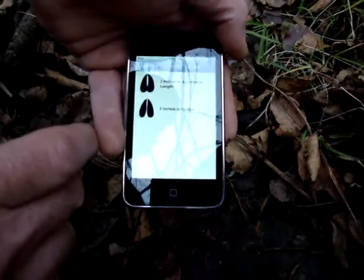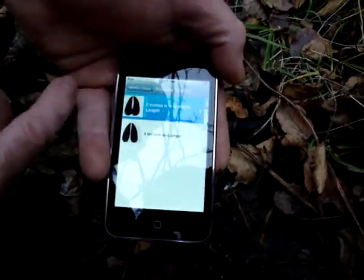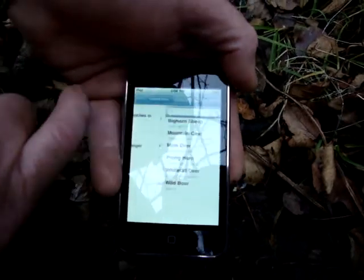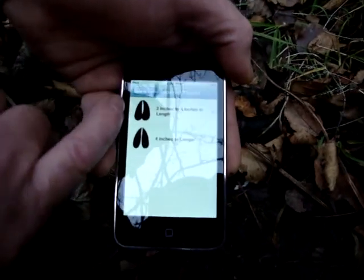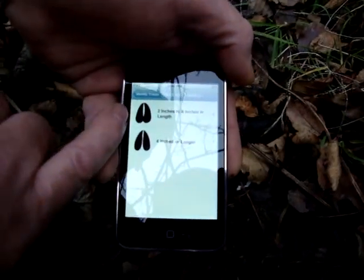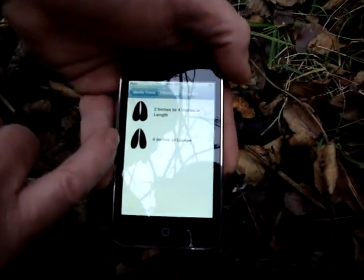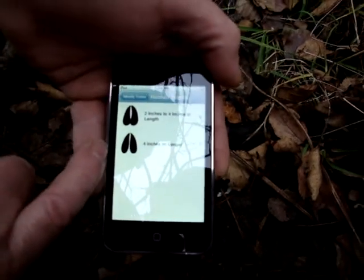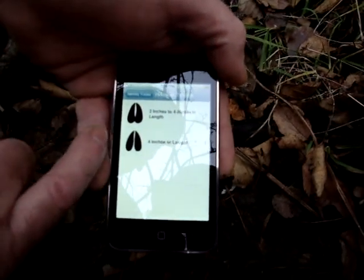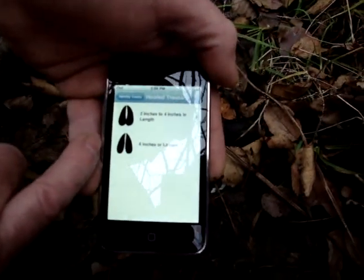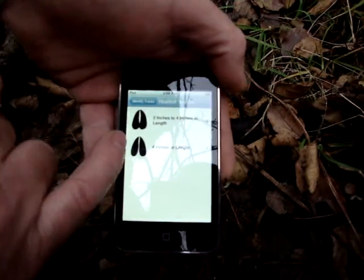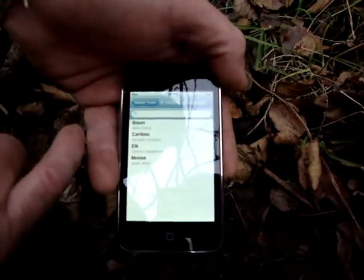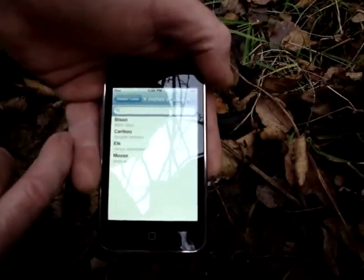So we're going to take that, and then we're going to look at the length, which is two to four inches in length, or four inches or longer. And this one is four inches or longer. We could use our ruler that's built into our app to do that, but I know it's four inches or longer. So just to make this short, we'll check this out.